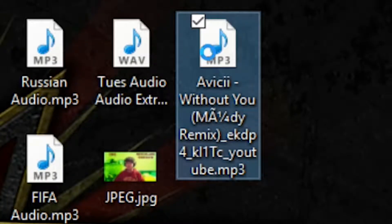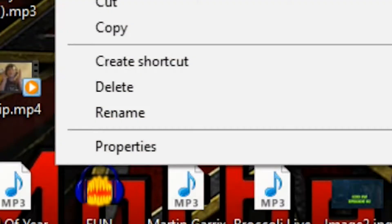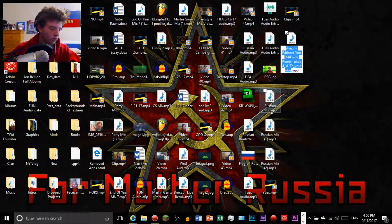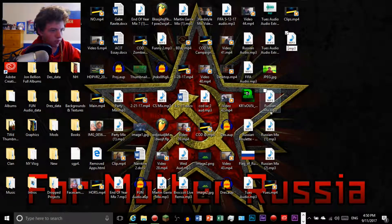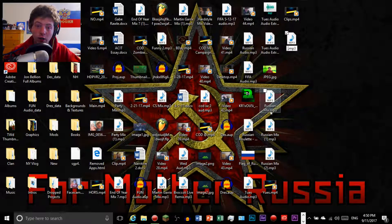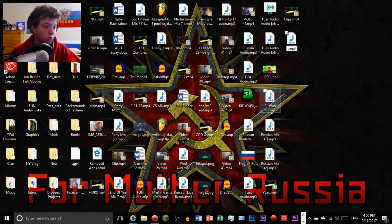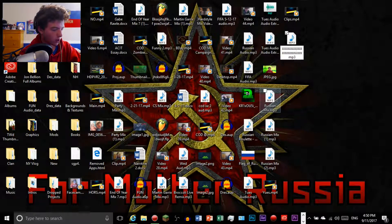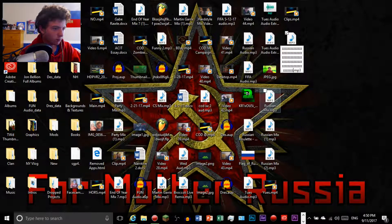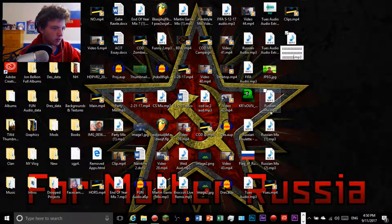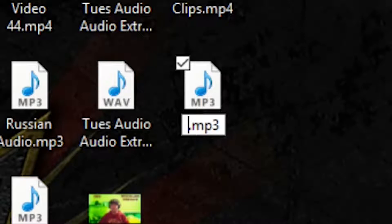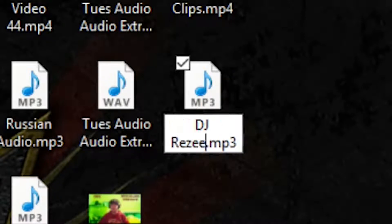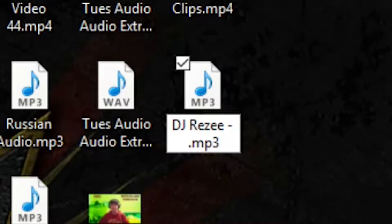And then what we're going to do is we're going to go to where we saved it and we're going to click rename and we are going to mangle this here. So you're going to go, you want to go your name.